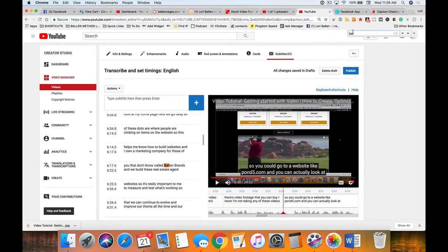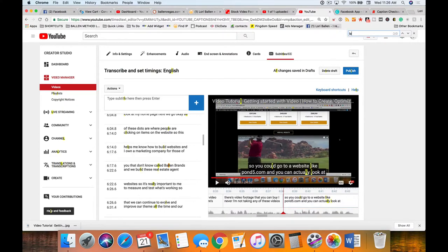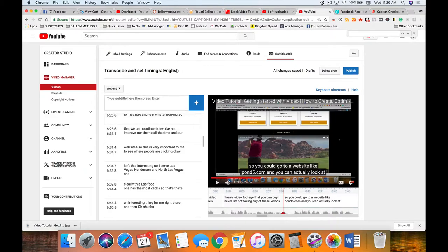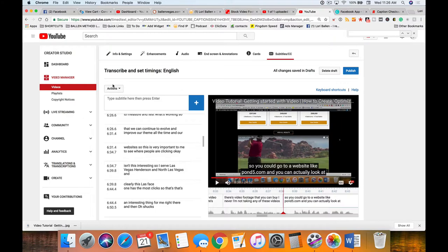My videos take anywhere from 5 to 20 minutes probably for the captions to upload. I don't know that I've ever really just sat there and checked - I just come back to it. I really think that's fine.